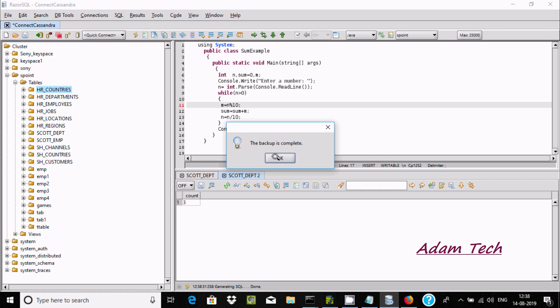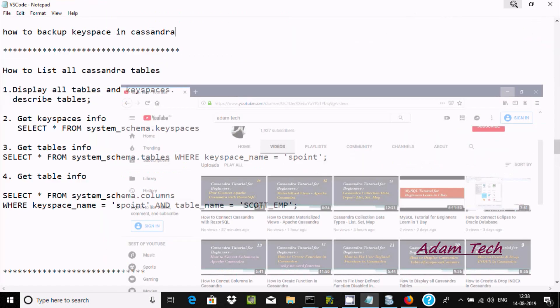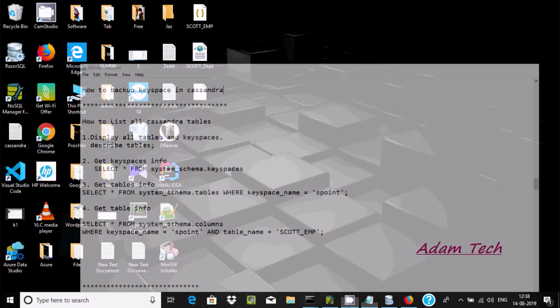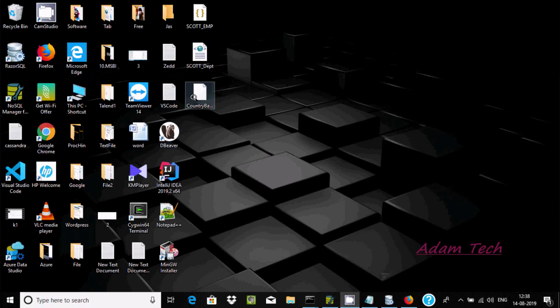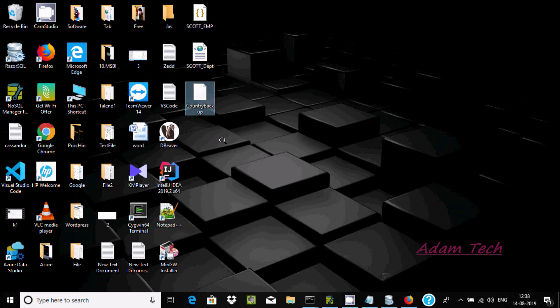The backup is complete. I just took the backup of country. Now let's open it in Notepad++.